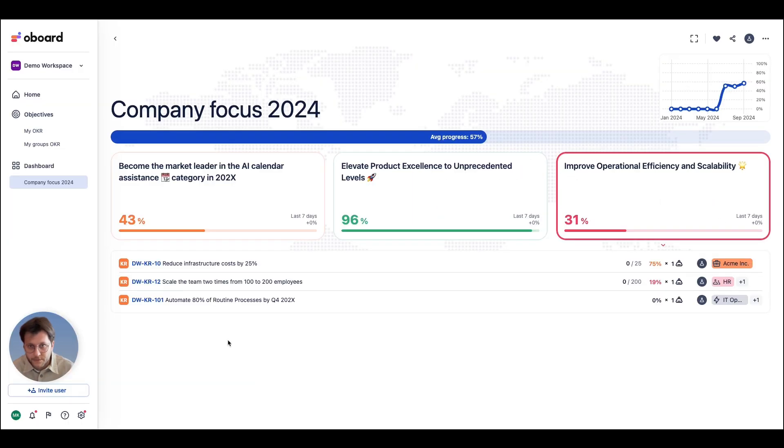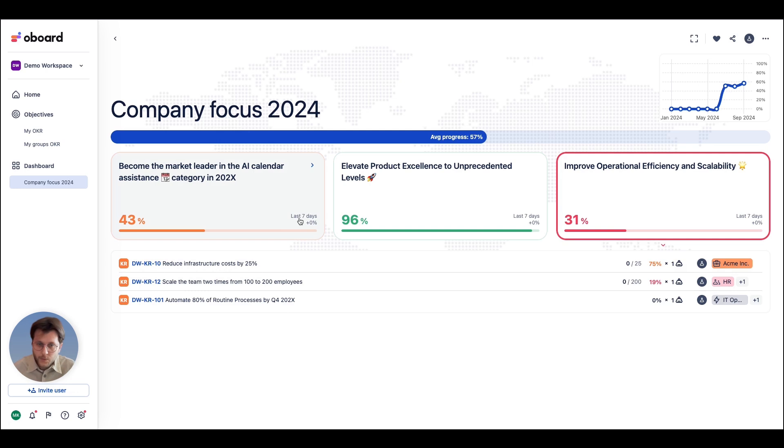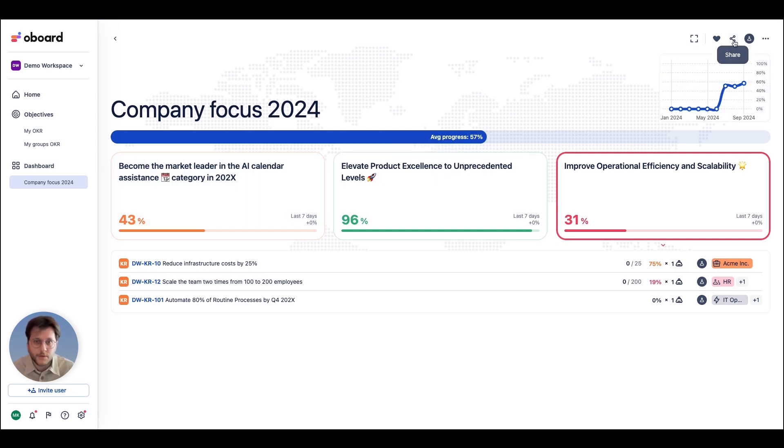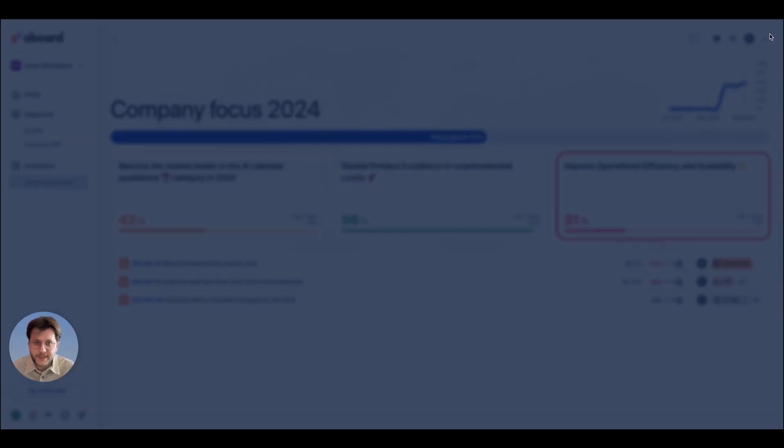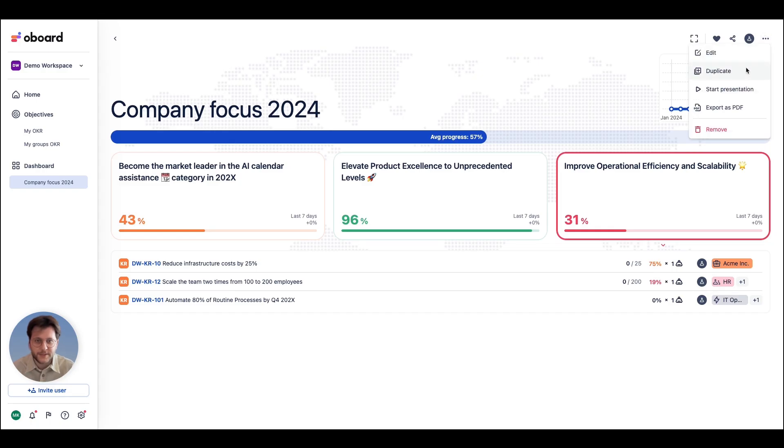Objective grade together with nested elements and progress made during the last week. Share your report or present it on a big screen.